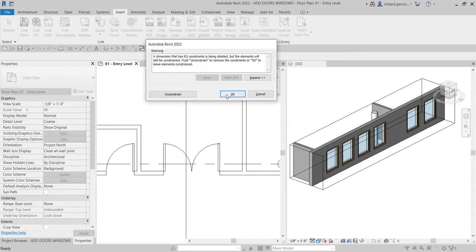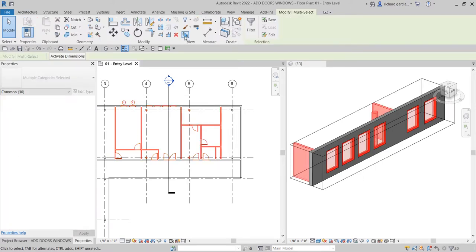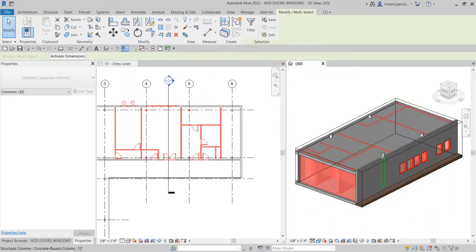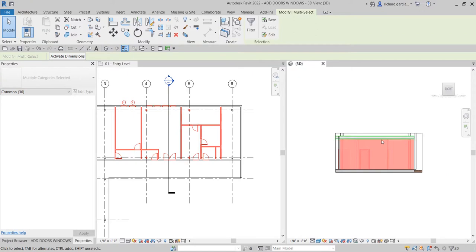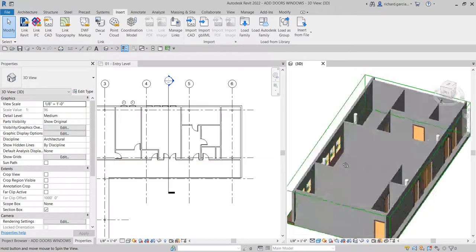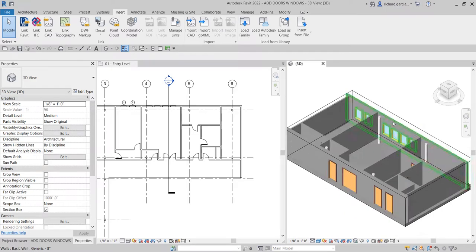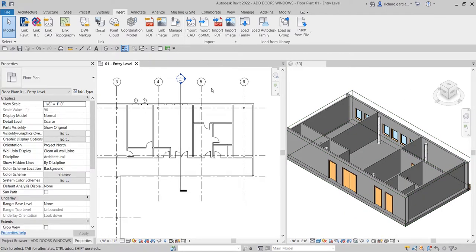I'll select this area and use Selection Box to view the model in 3D. Drag the section box down to frame the view nicely — and there you have it, your model with doors and windows. That's it for this exercise. Hopefully you learned something from this video. If you have any comments, questions, or suggestions, put them in the comment section below and I'll get back to you as soon as I can. Thank you for watching — have a nice day!